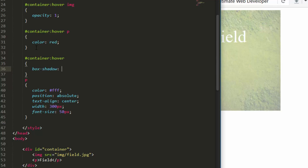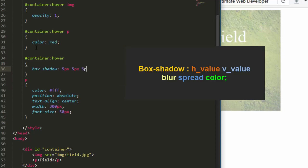Let's see how it works. First you need to write the property name: `box-shadow`. Now let's provide five values: `5px 5px 5px 5px` and a color, say `#333`, then a semicolon. The first 5px is for horizontal distance, the next 5px for vertical distance, the next 5px for blur, and the last 5px for spread.